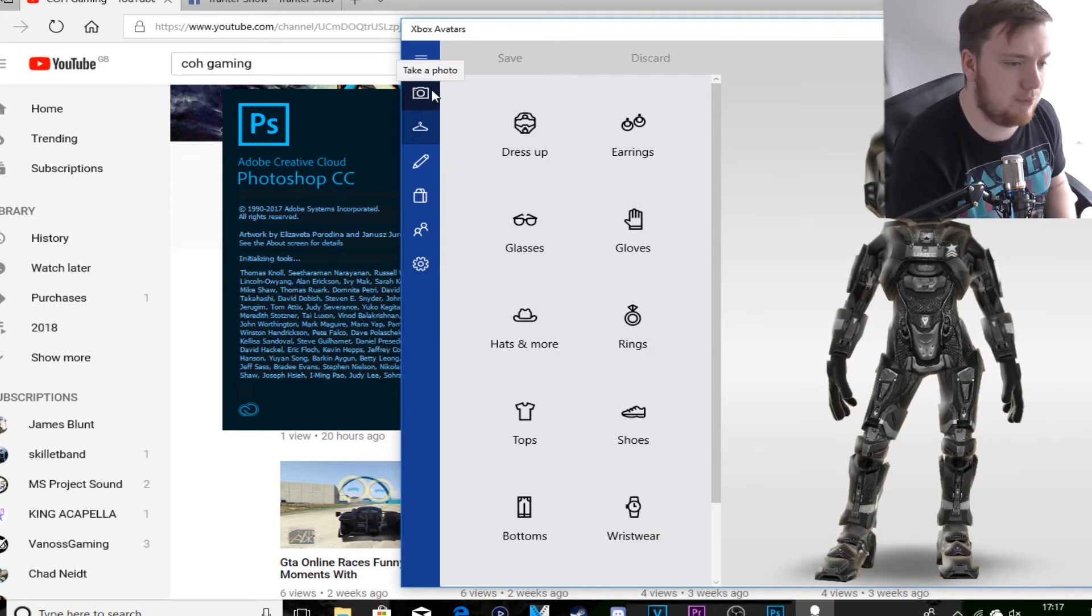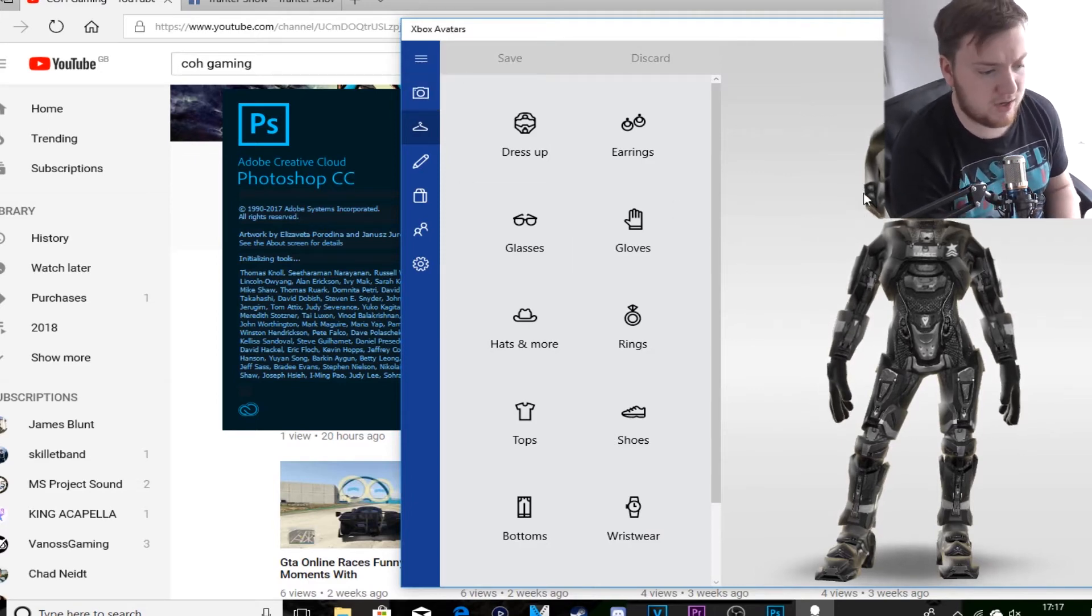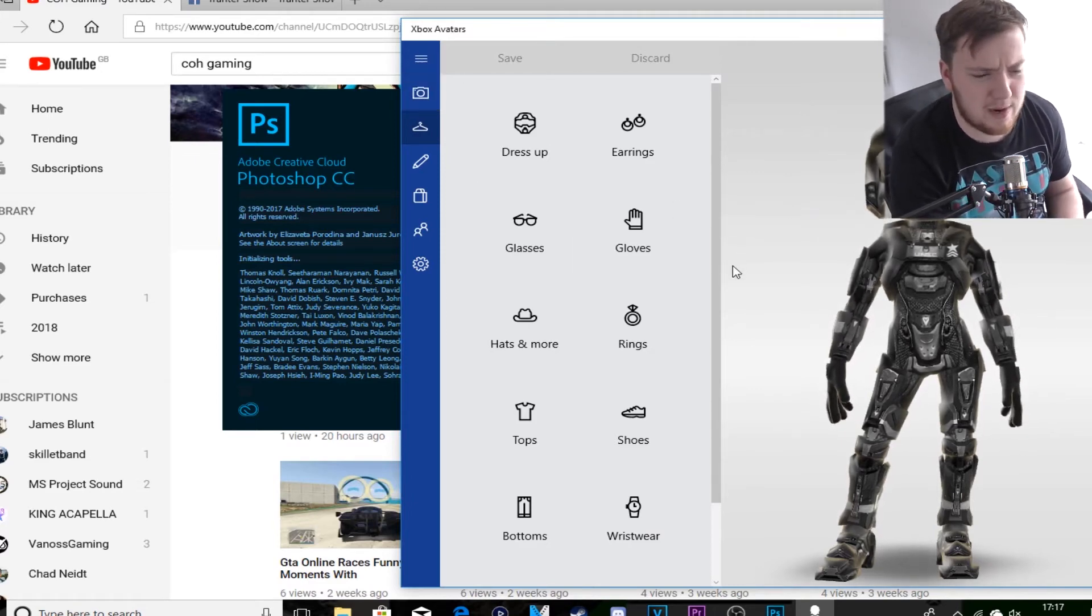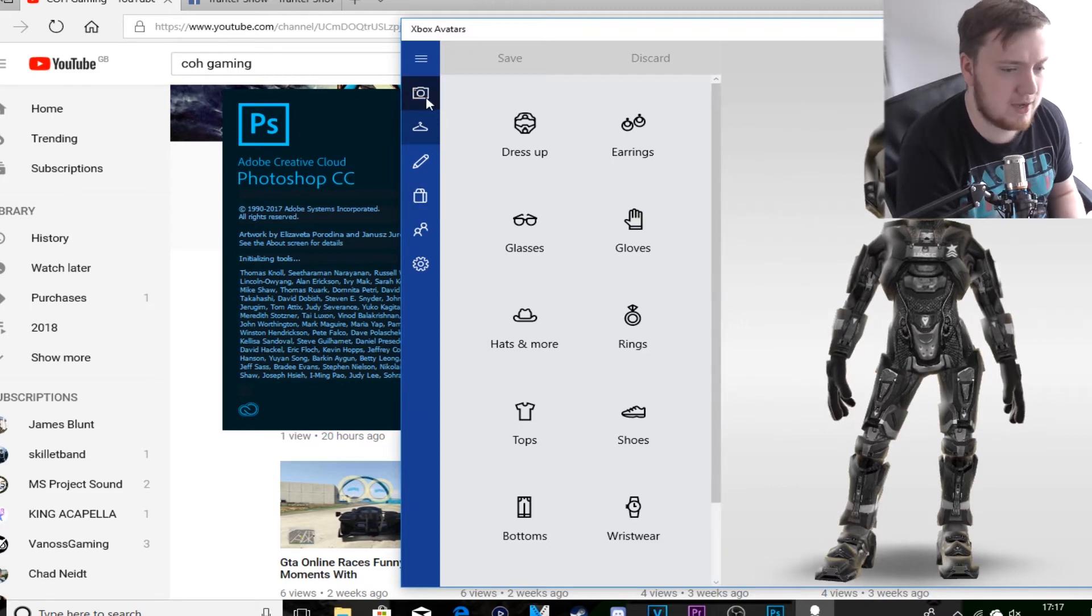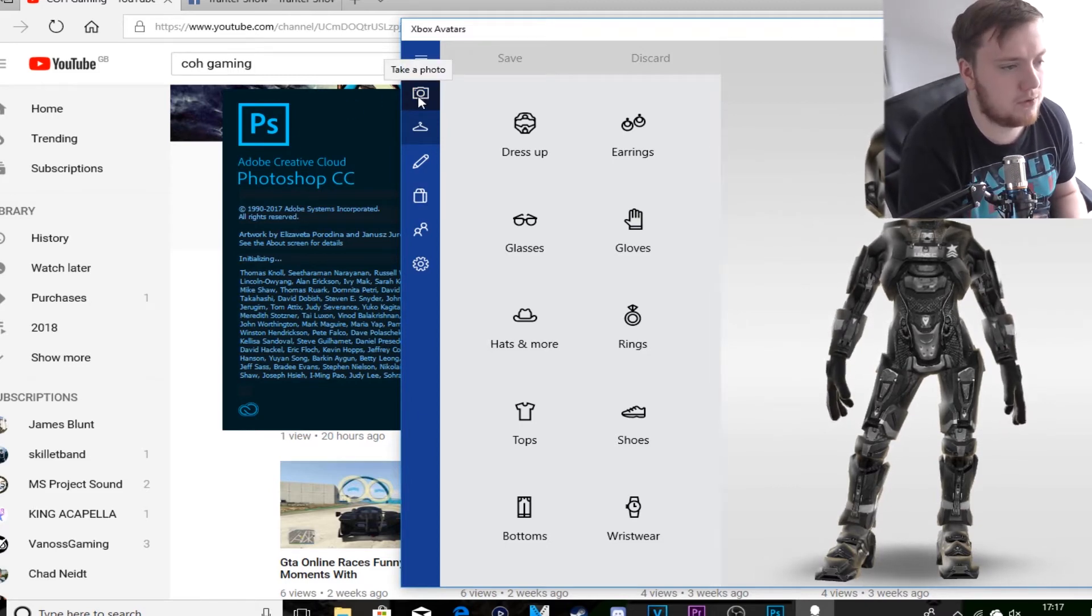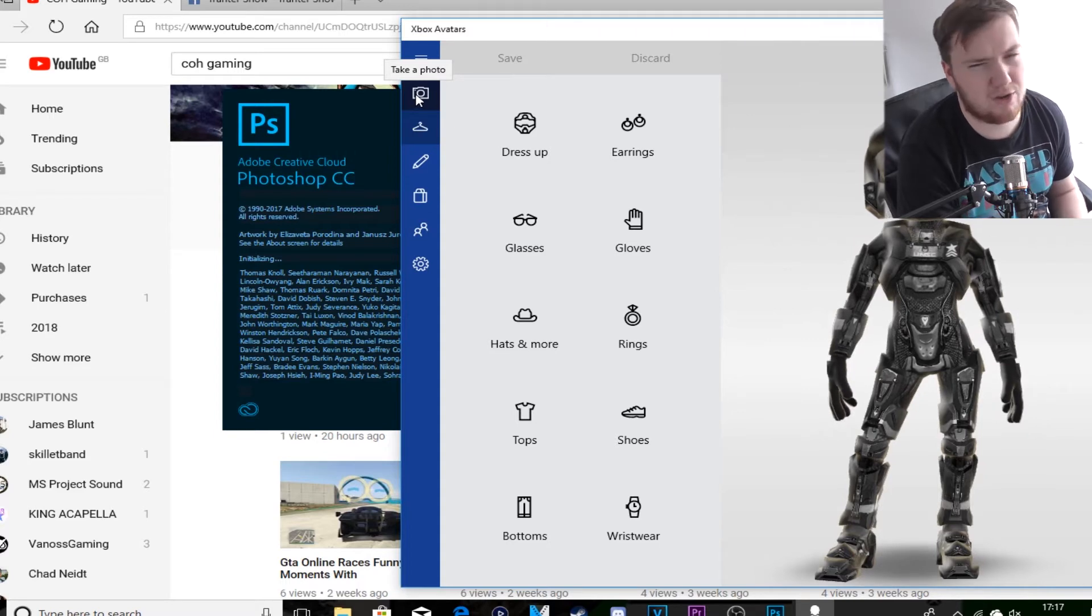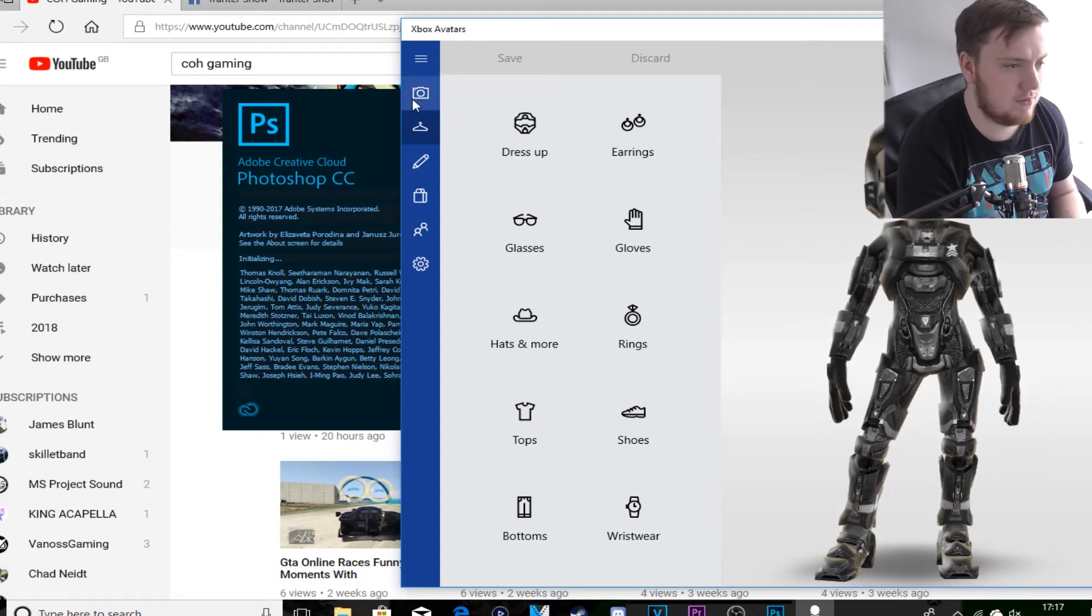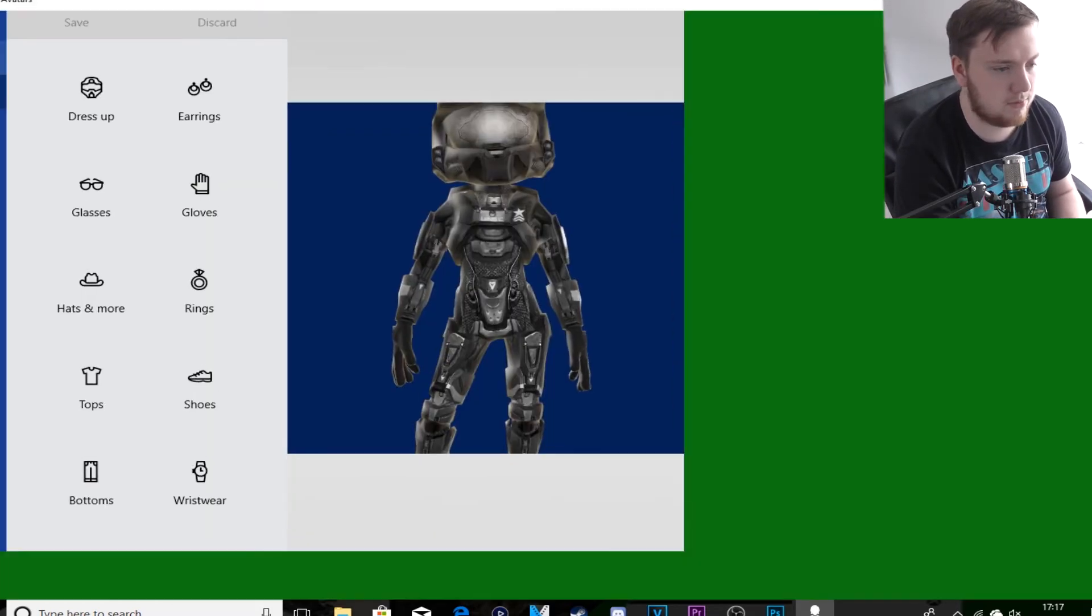First thing you want to do is customize your avatar or update it a little bit. I'm happy enough to keep my hero suit - I think it looks cool. So I'm going to take a photo, which is like a camera on the top of the app.